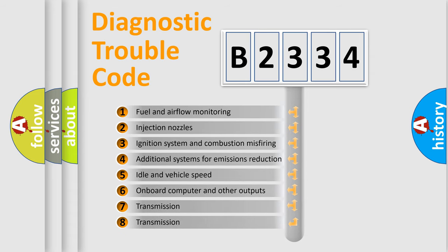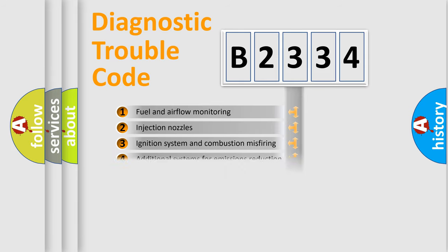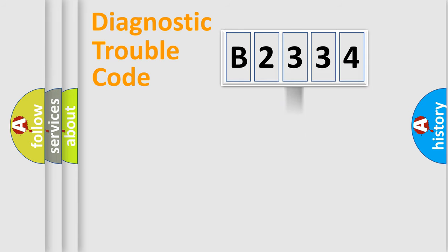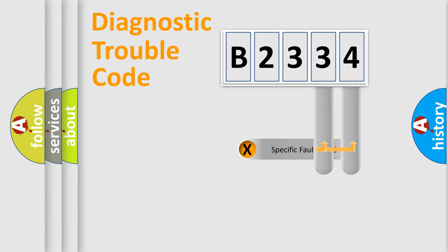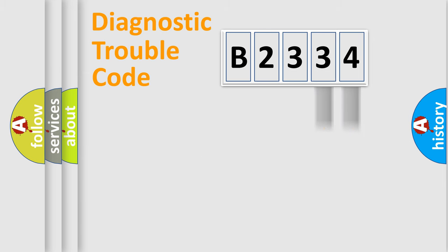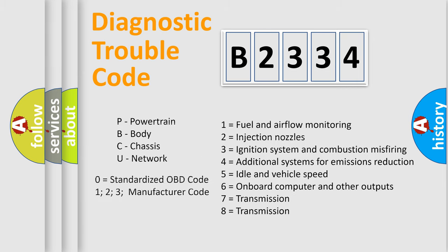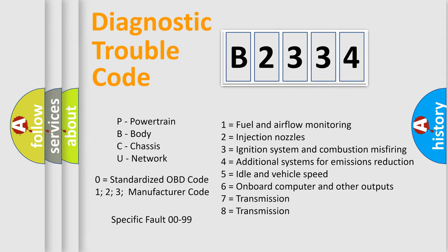The third character specifies a subset of errors. The distribution shown is valid only for the standardized DTC code. Only the last two characters define the specific fault of the group. Let's not forget that such a division is valid only if the other character code is expressed by the number zero.